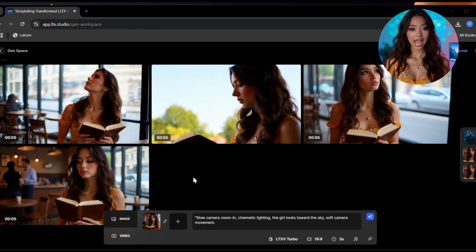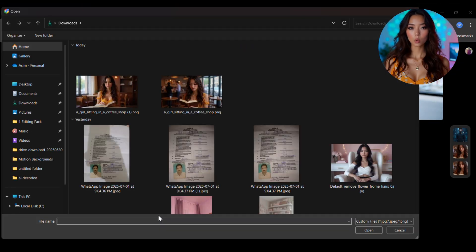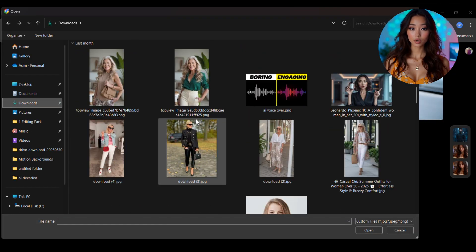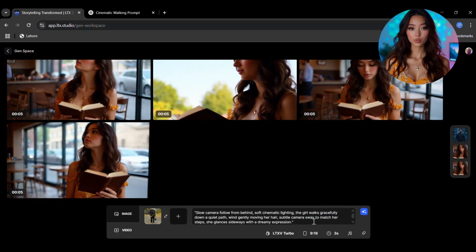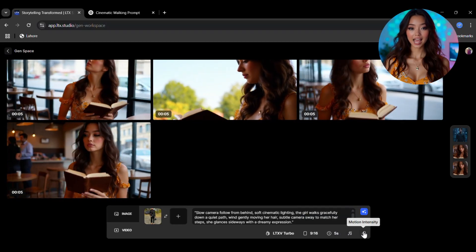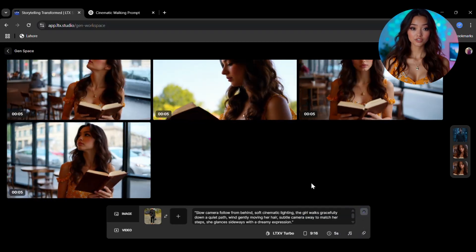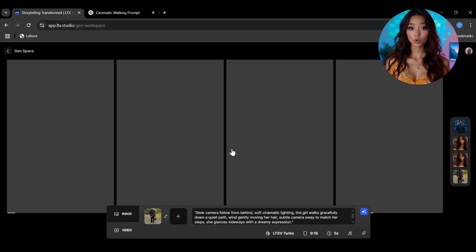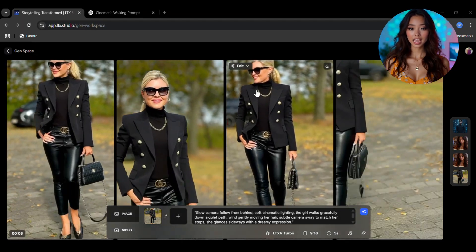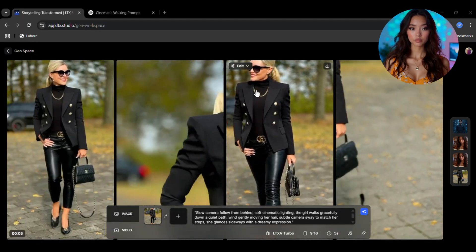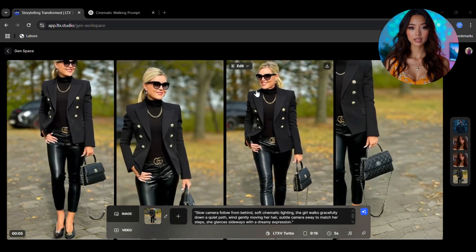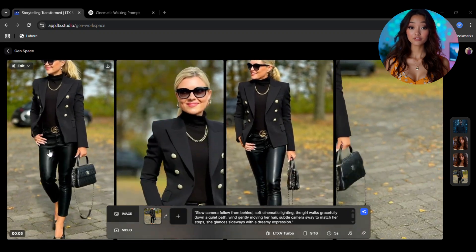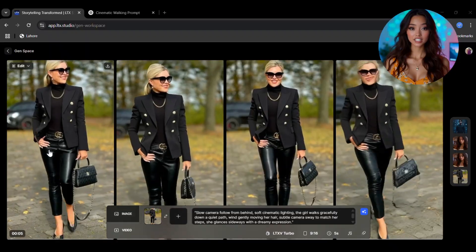Want to try one more? Let's upload a new image. Now enter a fresh prompt, choose our settings again, and click on generate. In just a few seconds, boom! Another video, perfectly animated and with high realism. Look at this, the girl is walking, the background is moving, and it just feels real. And yes, still no watermark. You can download it directly.